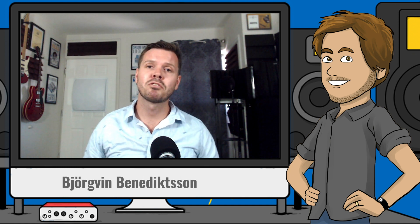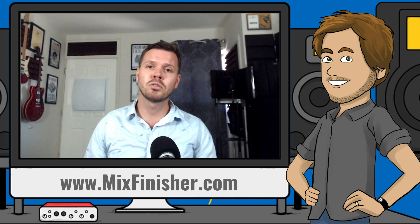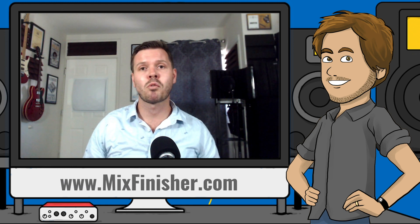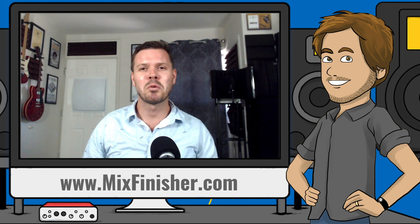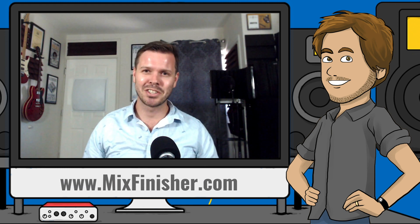Once again, I'm Bjorkman from Audio Issues. Thank you so much for watching. And as always, remember to use your ears.